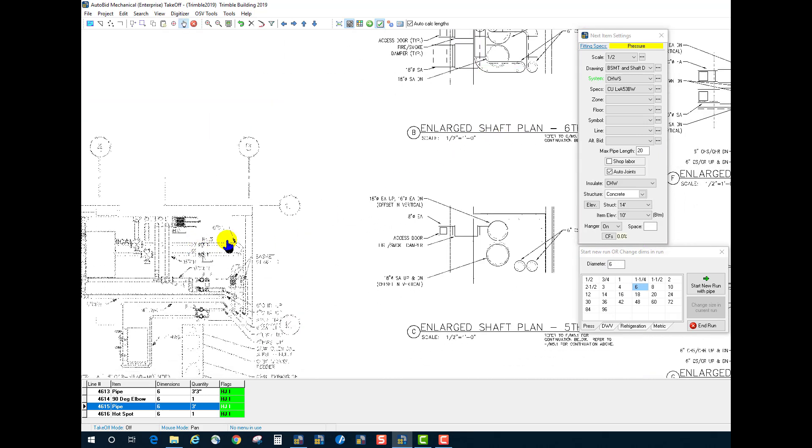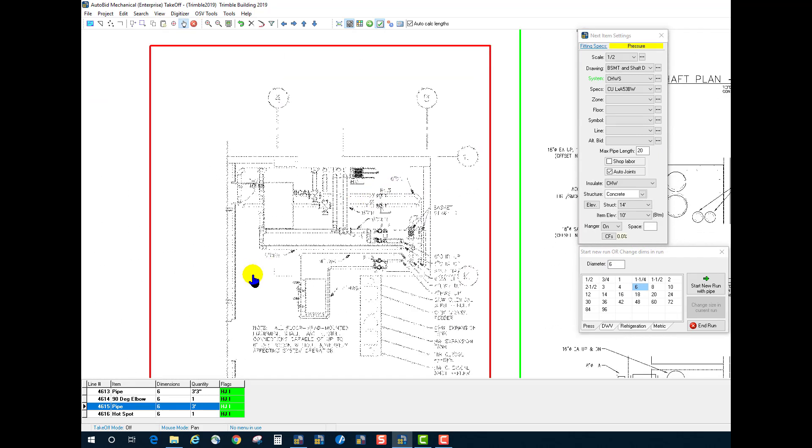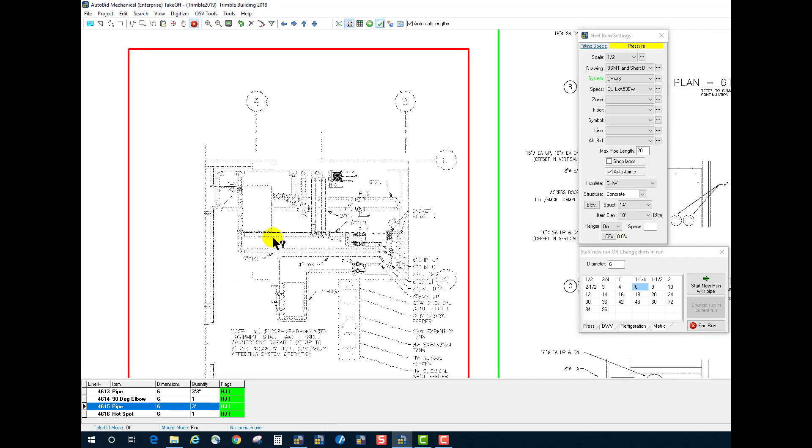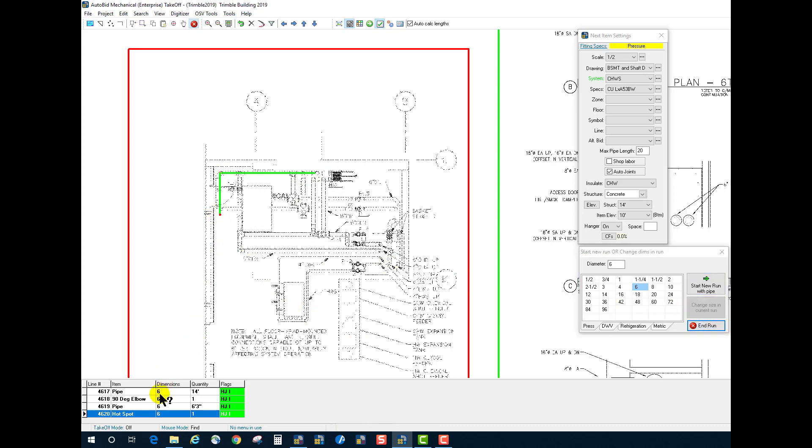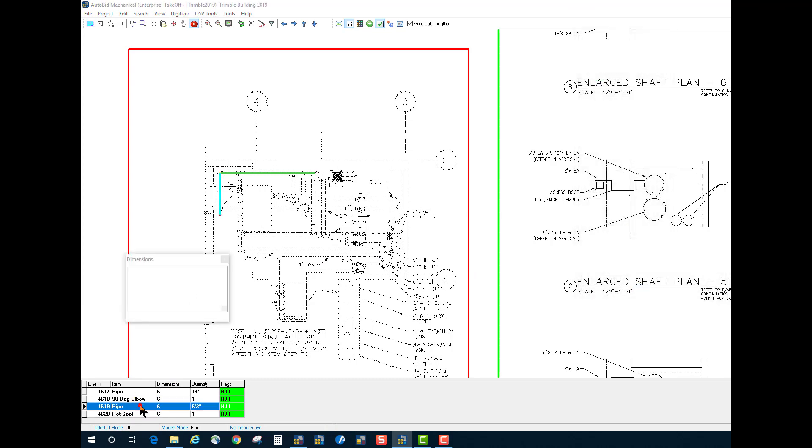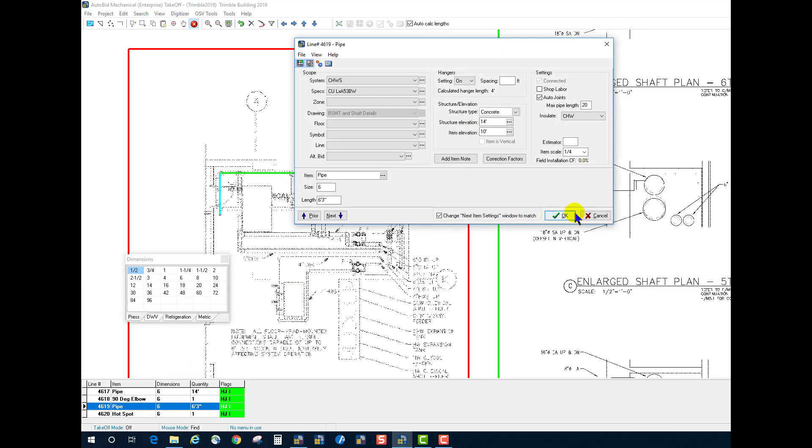Now, if I come over to my other detailed workspace that the scale was different, and I take off some piping in there, we can see anything taken off in this detailed workspace set to quarter scale is set to quarter inch.